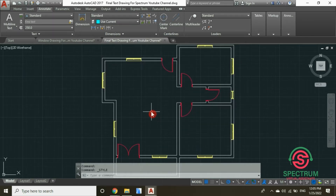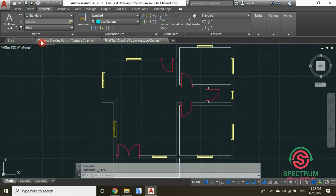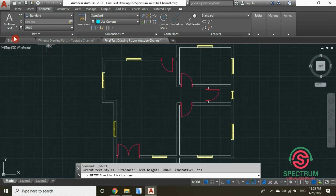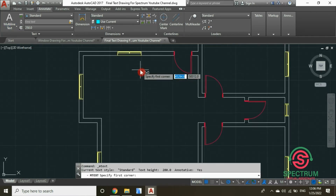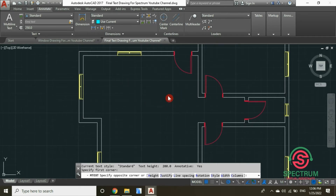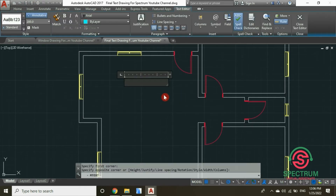And then click on Close. Now, once you're done, click on this part and select Multi-line Text. Click in the workspace and drag your mouse.